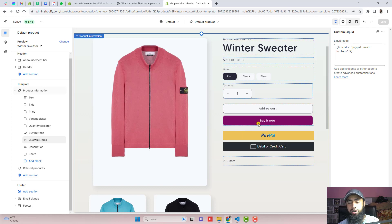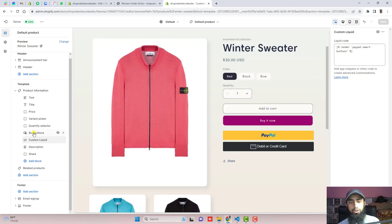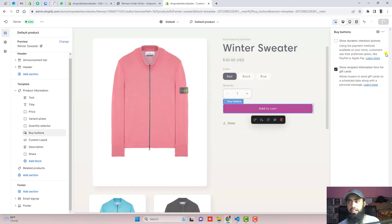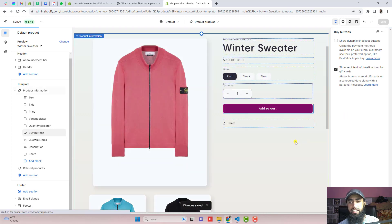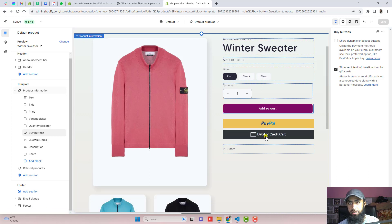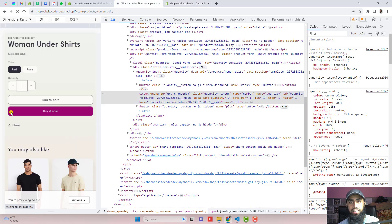Sometimes people are not interested in keeping the Buy It Now button. To hide it, click on Buy Buttons, uncheck the checkbox, and click on Save — this will automatically hide the Buy button from the product page. Now we only have the PayPal button and the Debit or Credit Card button. Let's test on the front end.